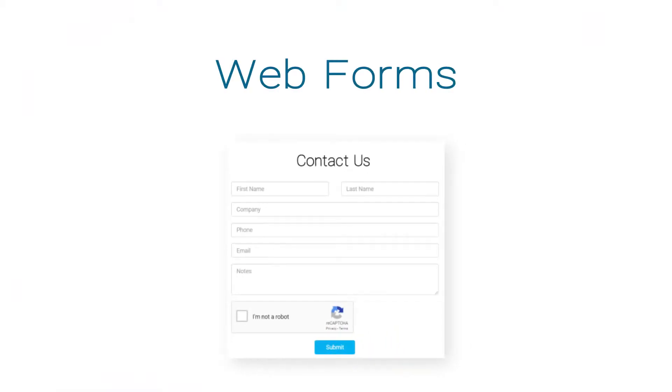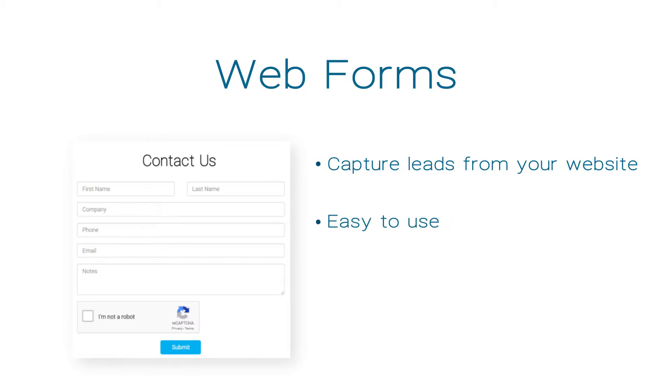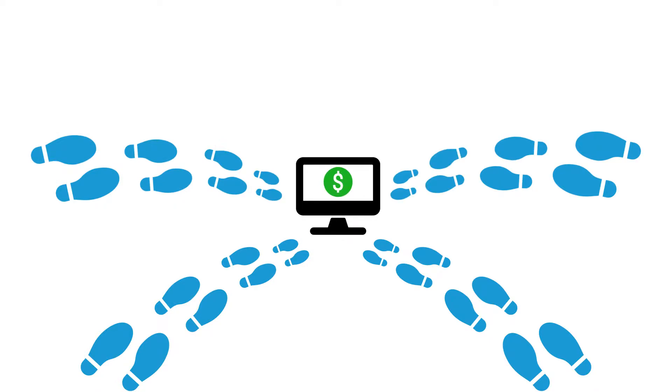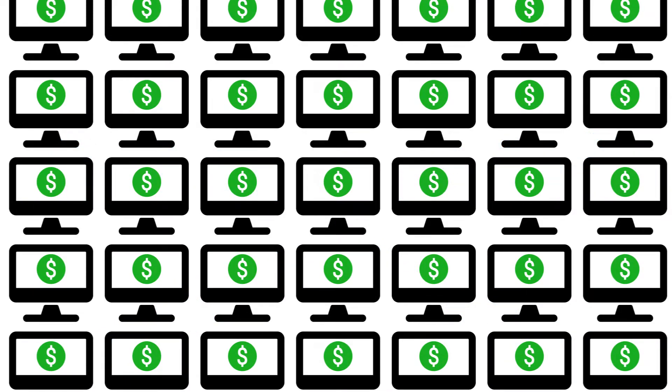With ClarityCRM's webform feature, you can capture leads and prospect data directly from your own websites and landing pages. It's easy to use and doesn't require extensive technical skills. Turn your website traffic into a viable revenue stream. ClarityCRM's webforms can help you transform site visitors into potential customers.